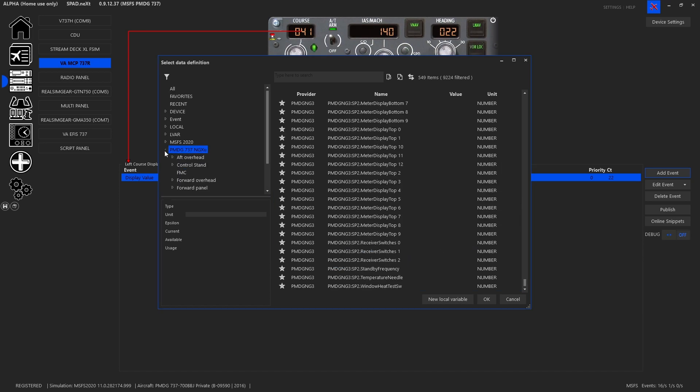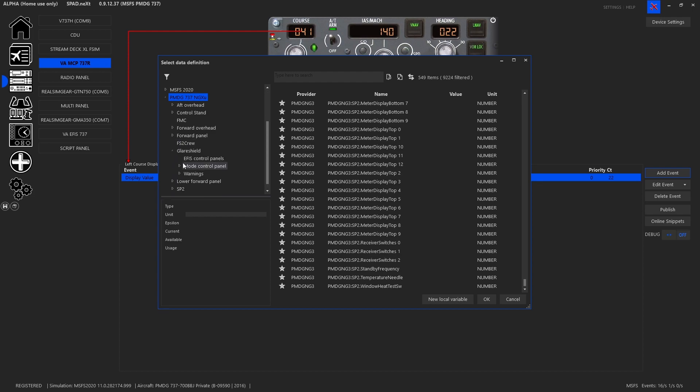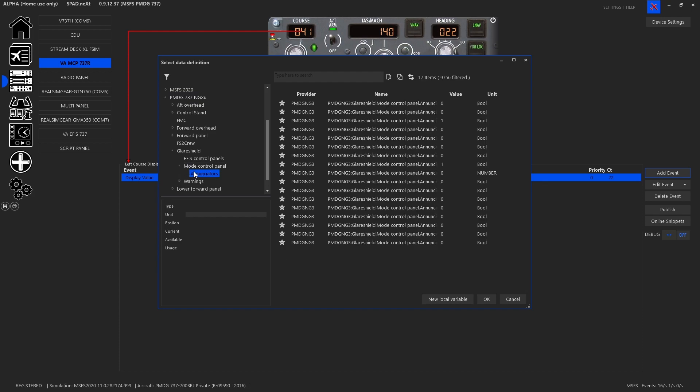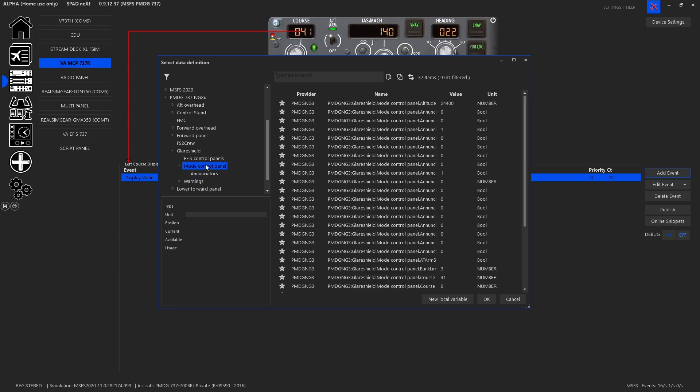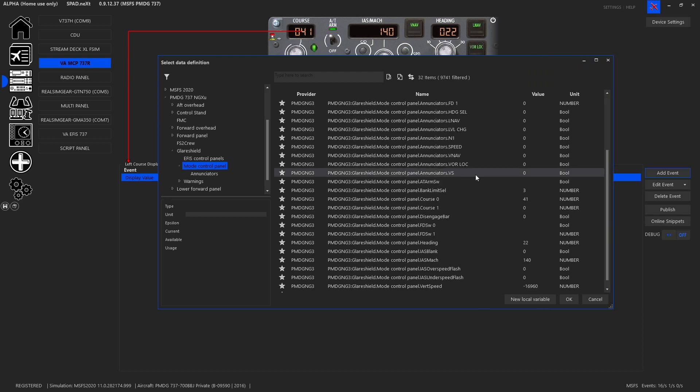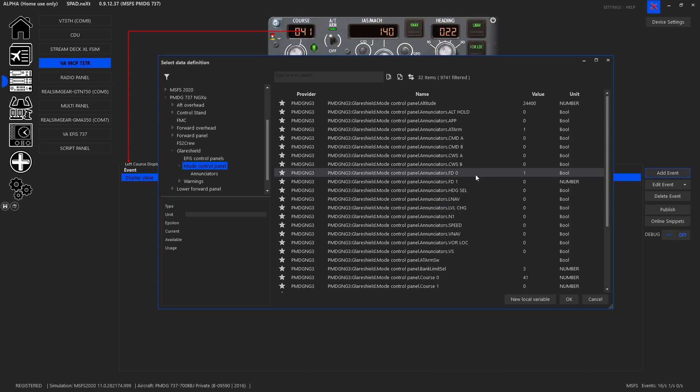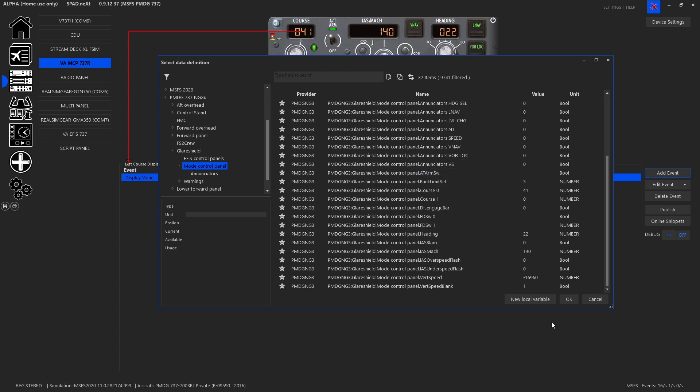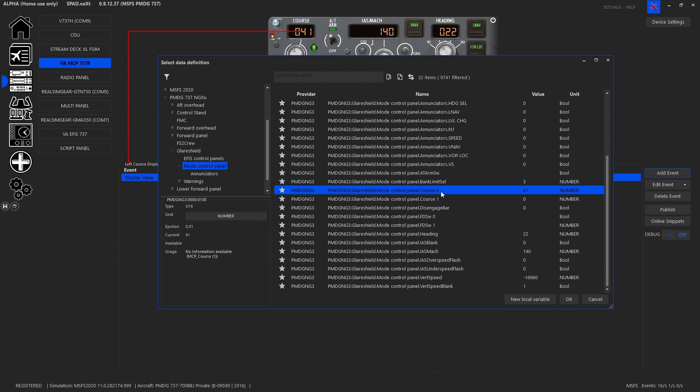Now what's great is you'll notice you can break this down and you can come down to the glare shield, to the mode control panel. And you can get just the enunciators, which would be the LEDs. For everything else, you're going to have to look at all of them. So when we come in and we look for course. So if we go to mode control panel, you'll see course. And everything's pretty clear. PMTGN G3, glare shield, mode control panel, course 0. And you can see that we've got 41, which is what's currently in the sim.